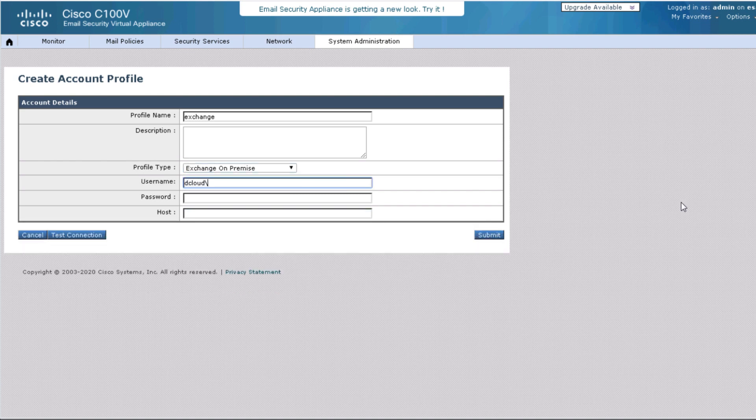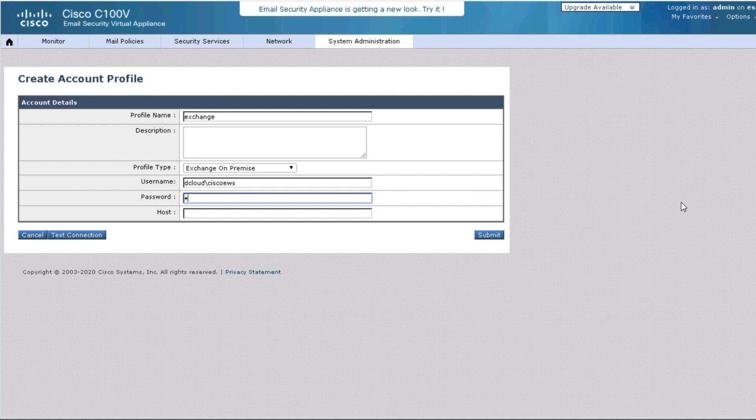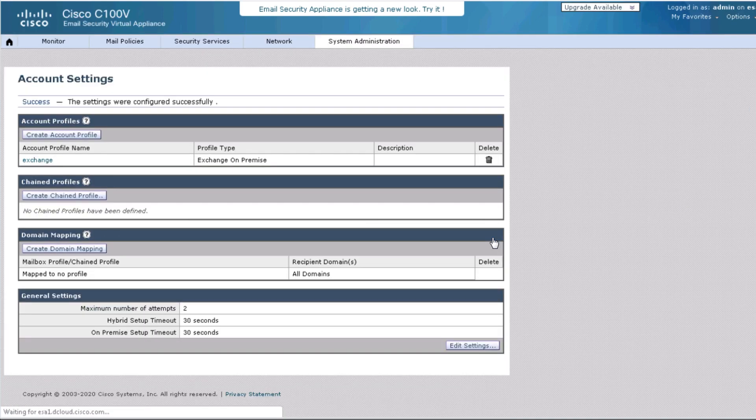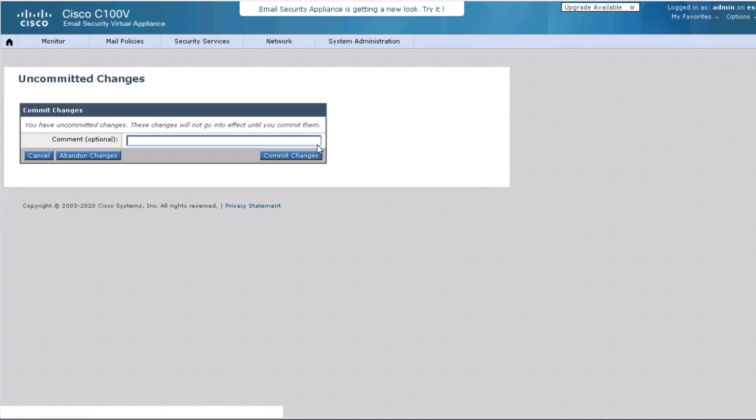We are entering the username and password to the service account for which we have assigned the impersonation role privilege. We're going to specify the hostname of the Exchange server. We need to click submit and commit the change before we're able to test the connection.